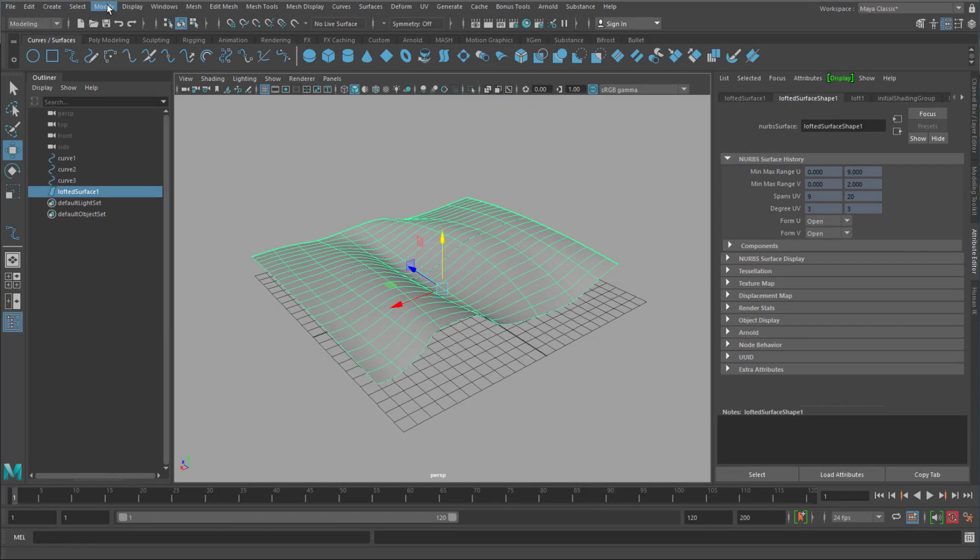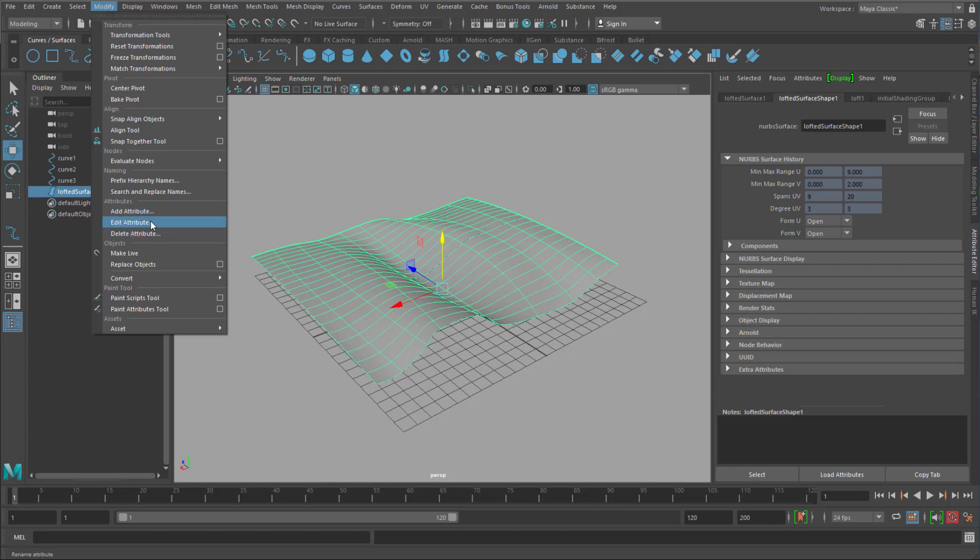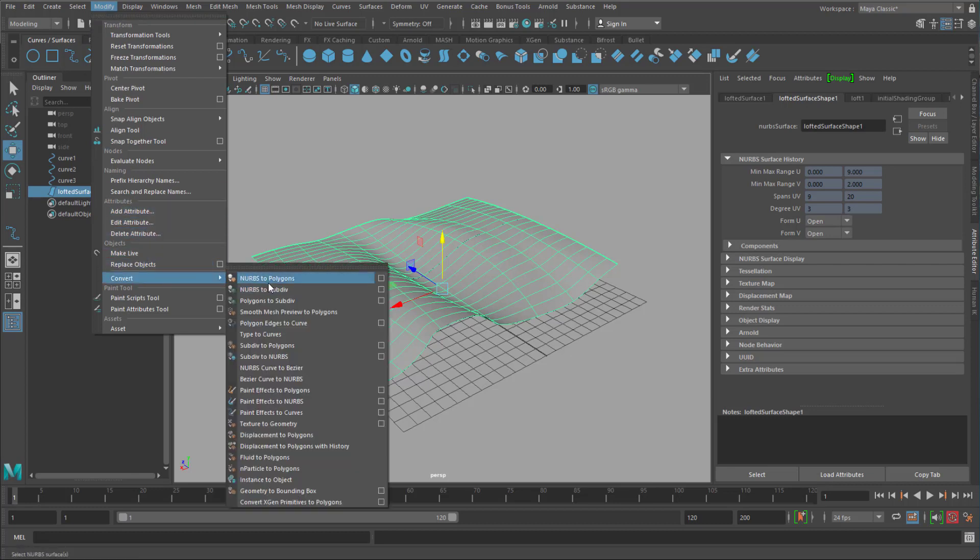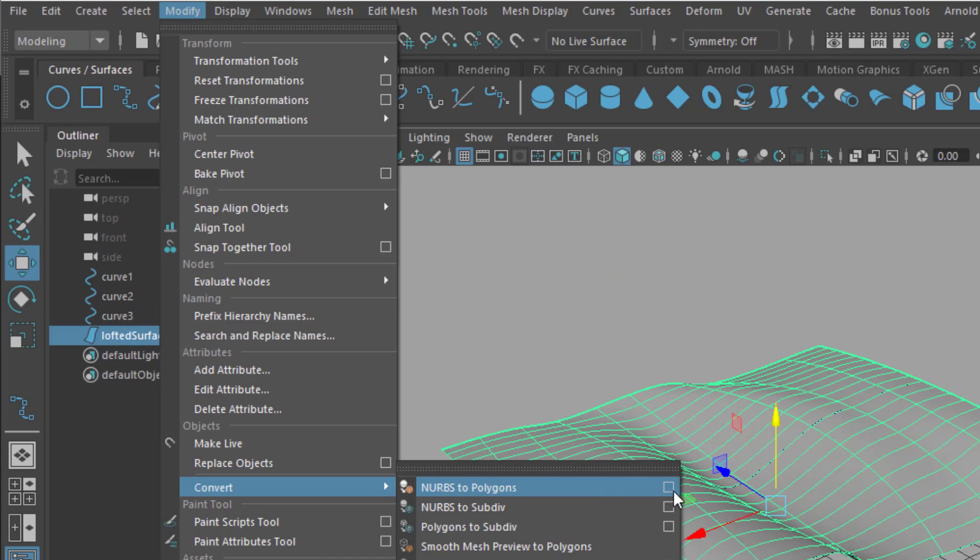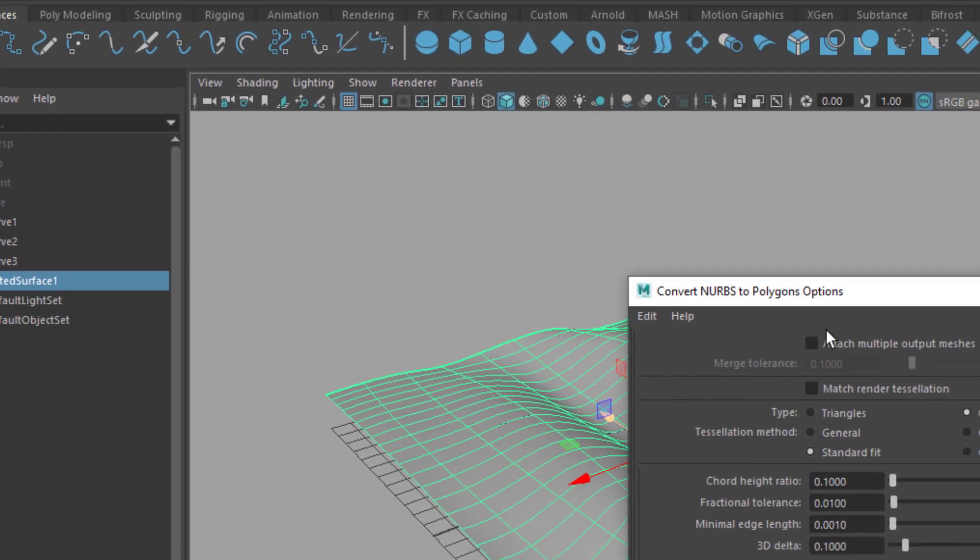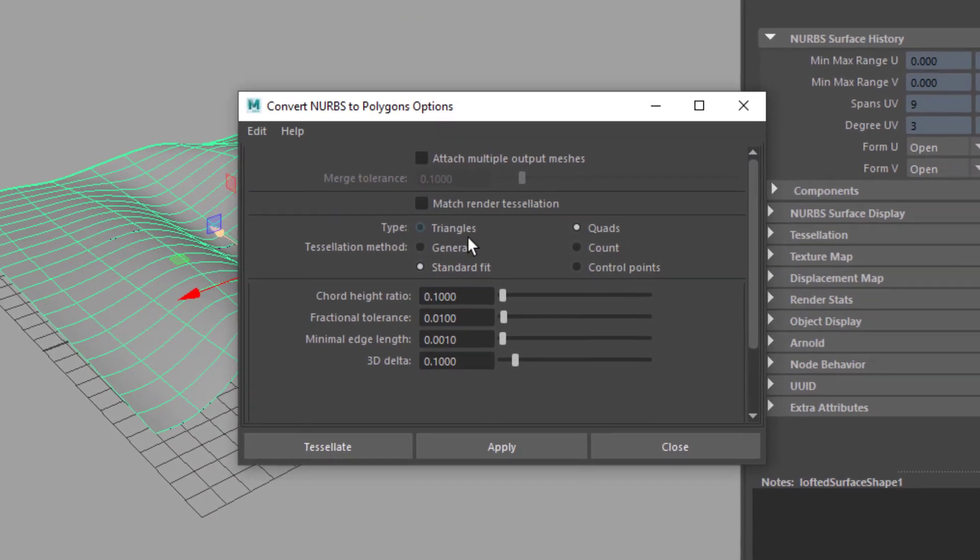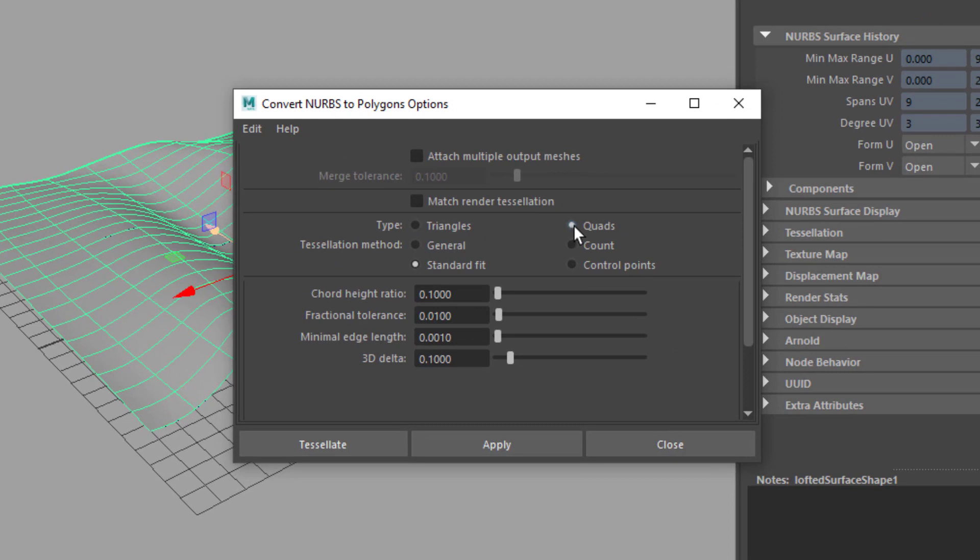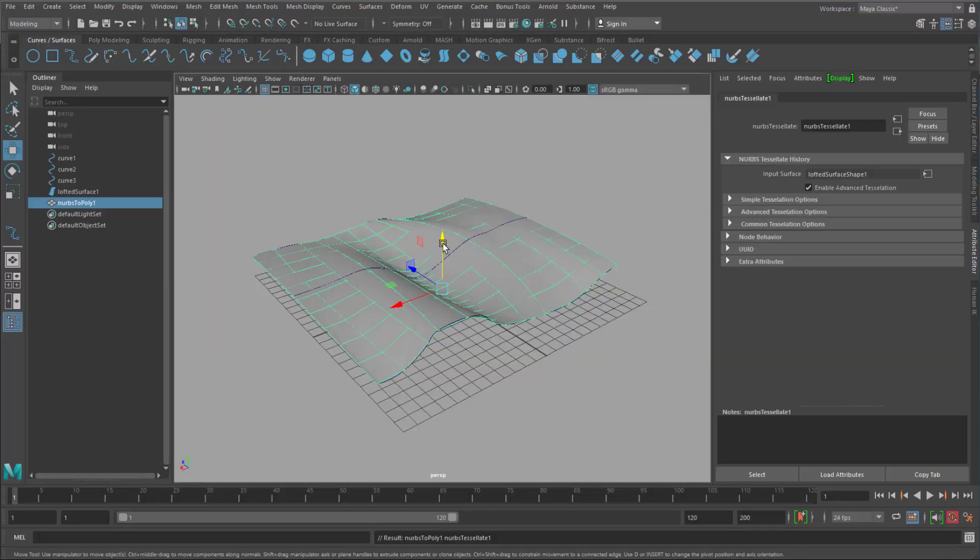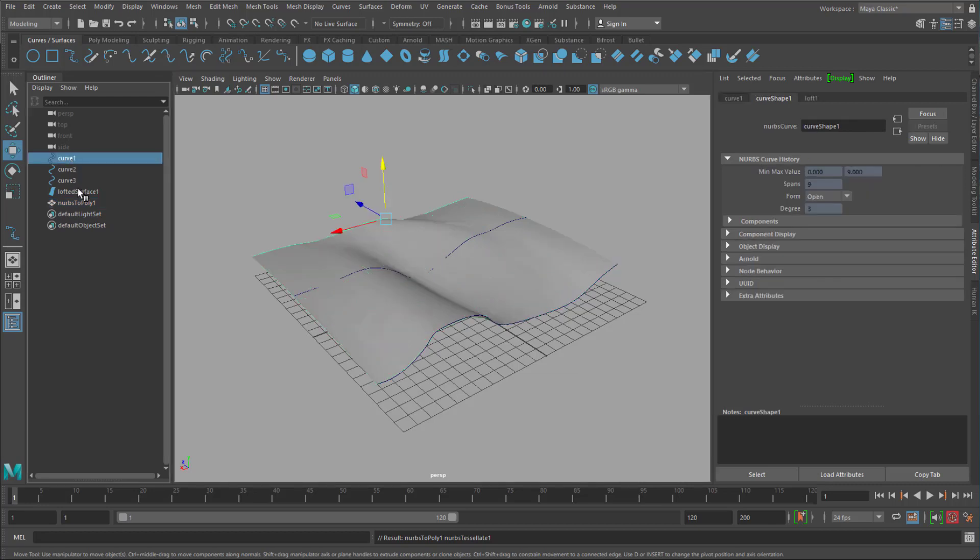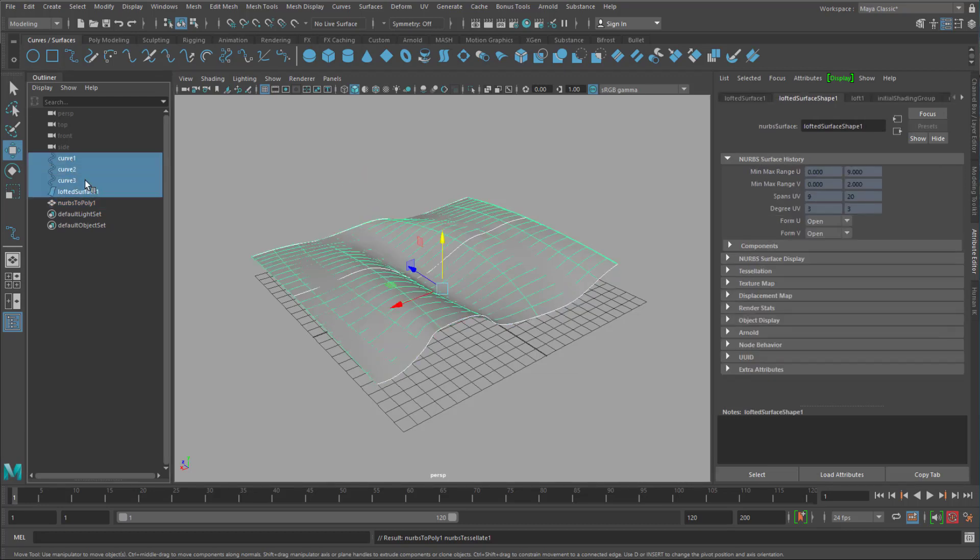But now I want to go to Modify. And I convert the NURBS surface to a polygon surface. And here I like to choose the option box. Because I don't want triangles. I want quads. Because these are quads basically. And the polygon topology should resemble more or less the topology of the NURBS surface.